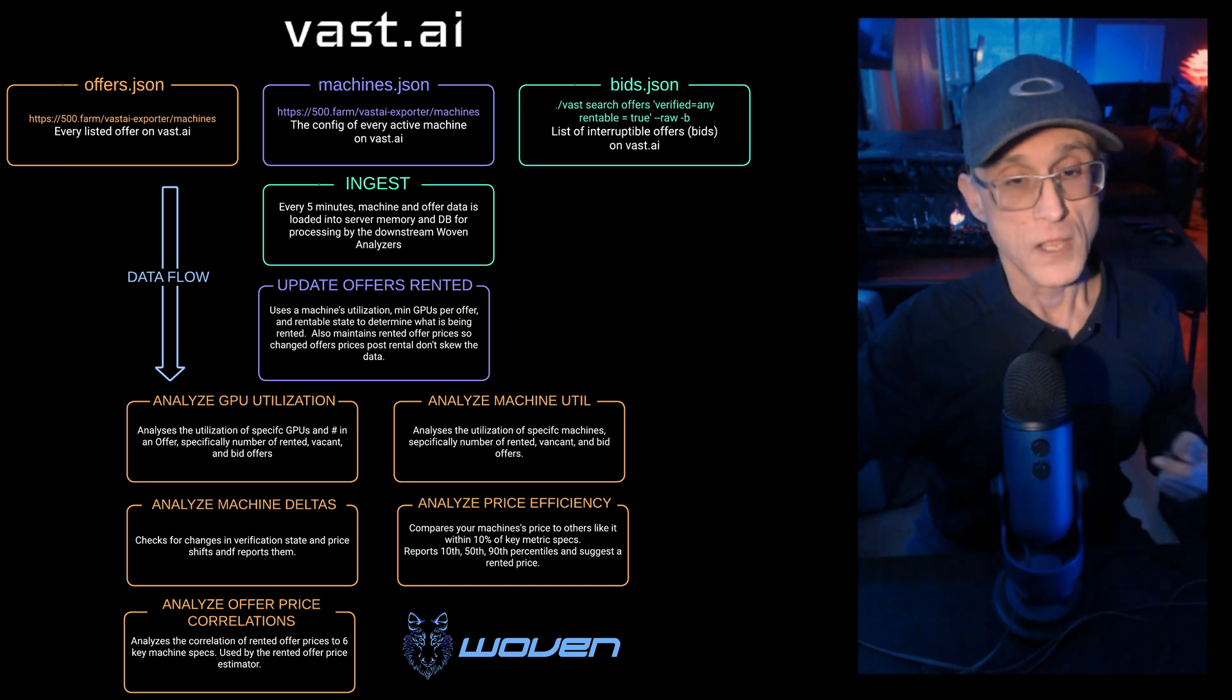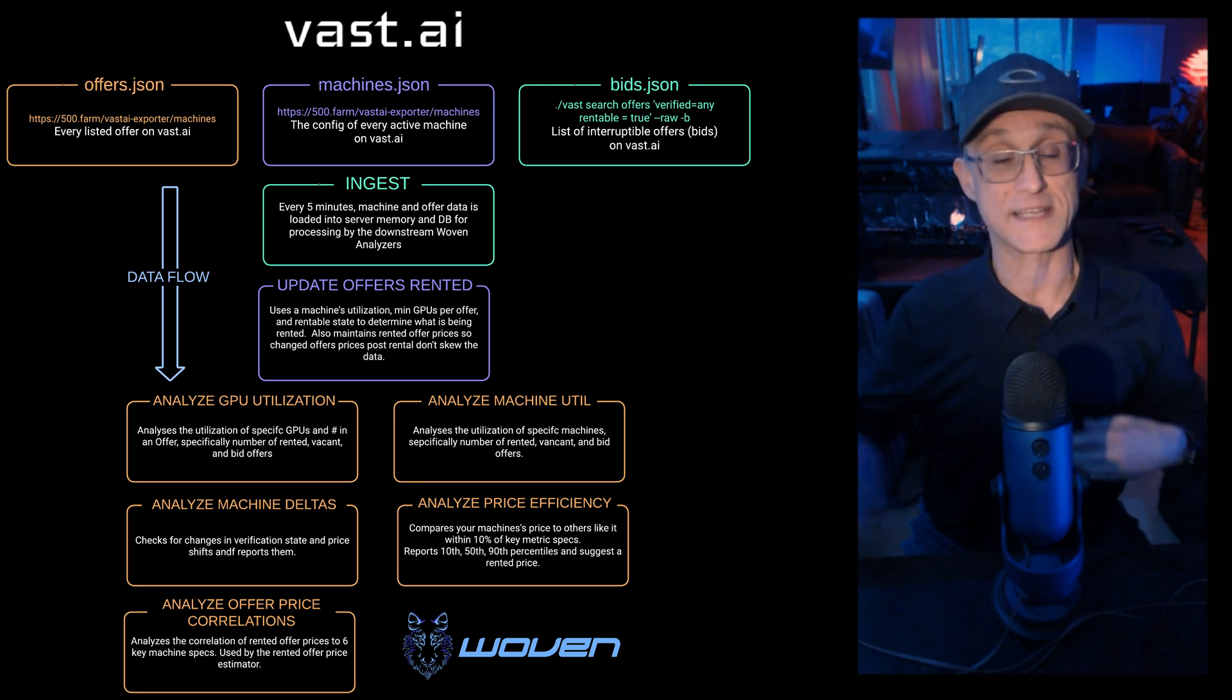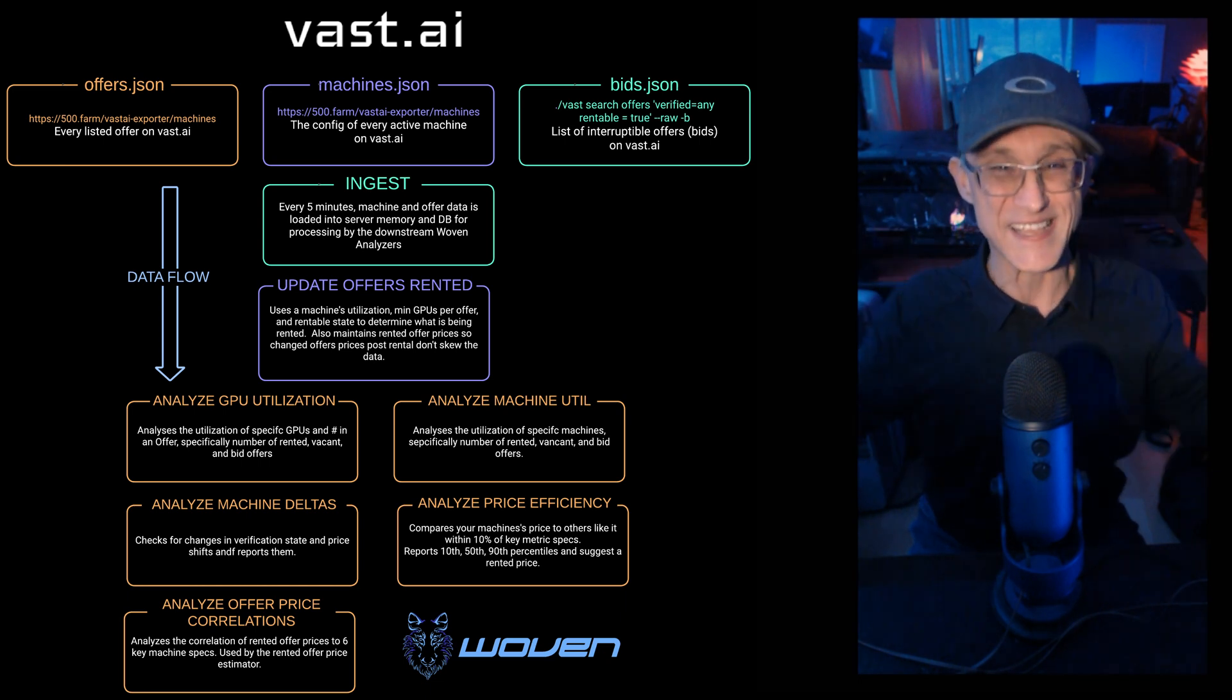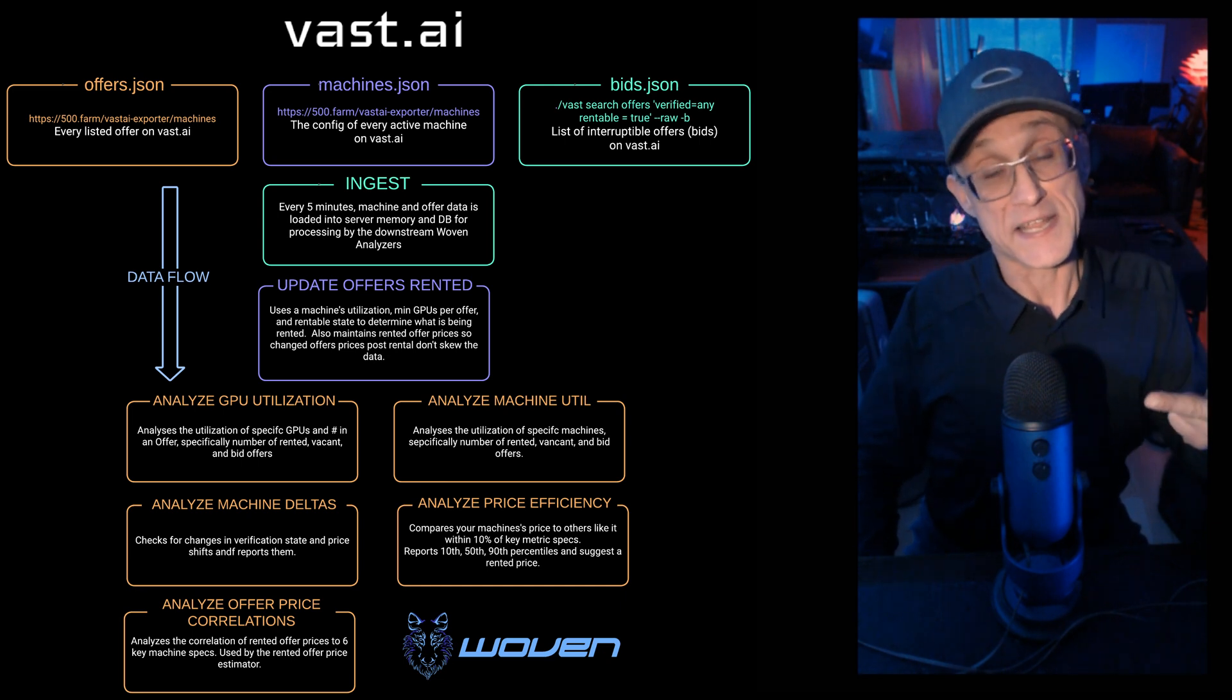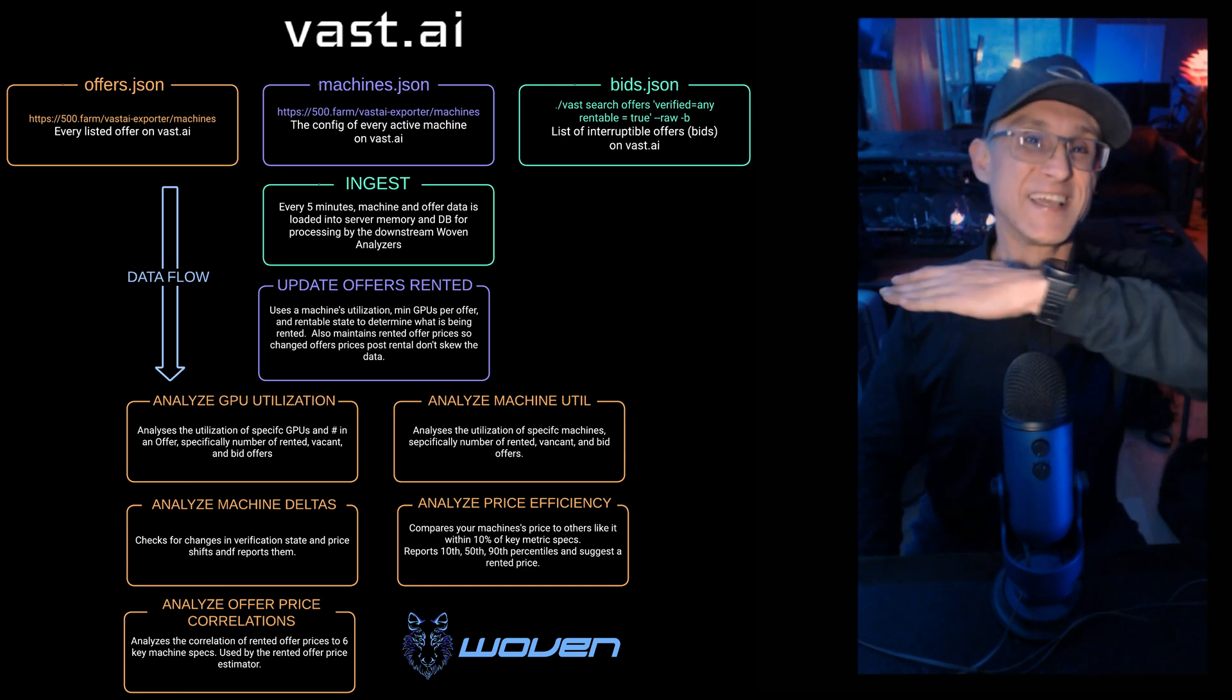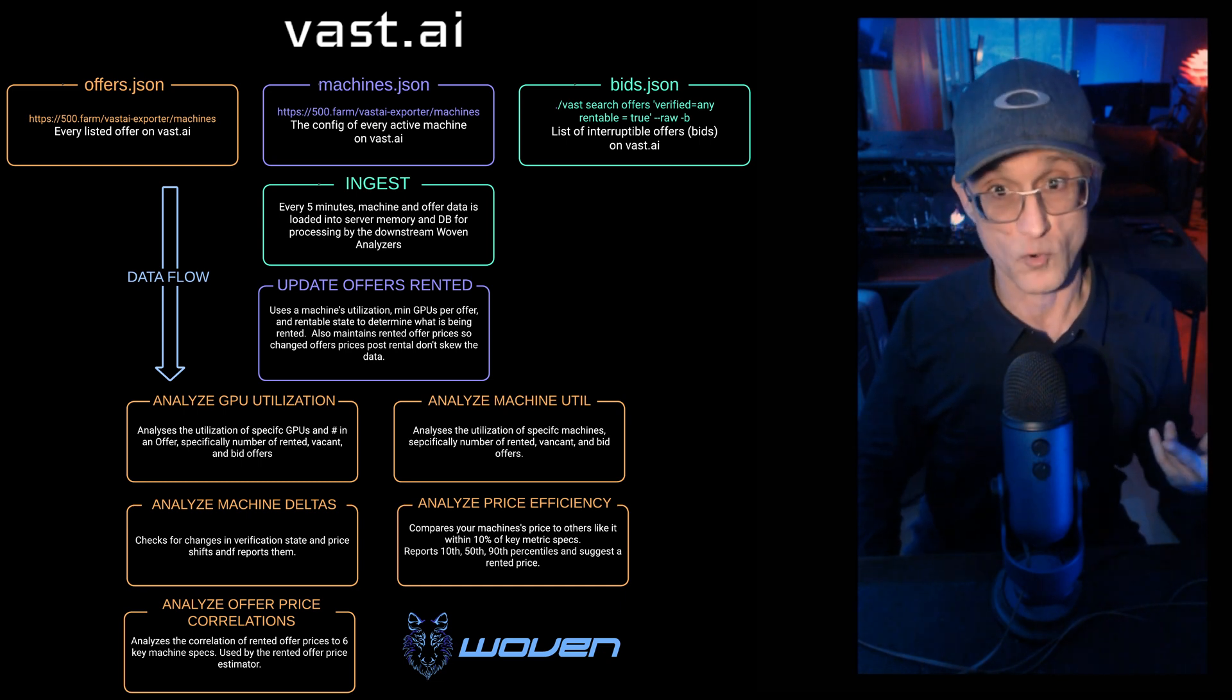I just ended up building an application myself. So let's start with the data we get from Vast and talk about the summaries of that data we create and how you can use the application to use those summaries to accomplish some of the common use cases like choosing a GPU, configuring your machine, setting a price, and then managing your price once listed. And once all those things are good, managing the operation of your rig in terms of your reliability and performance.